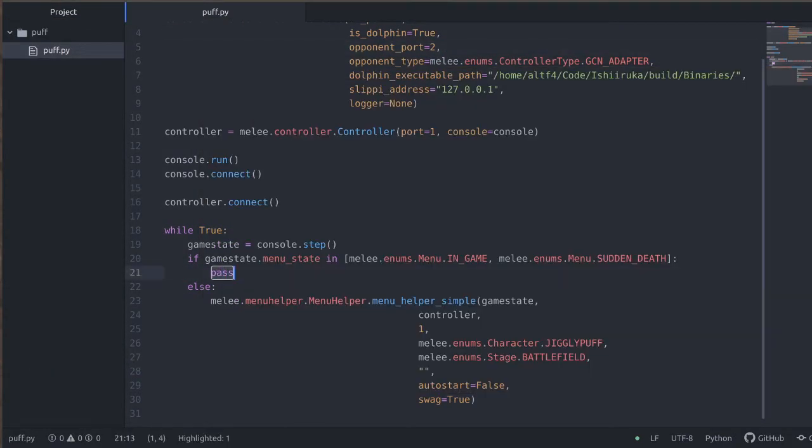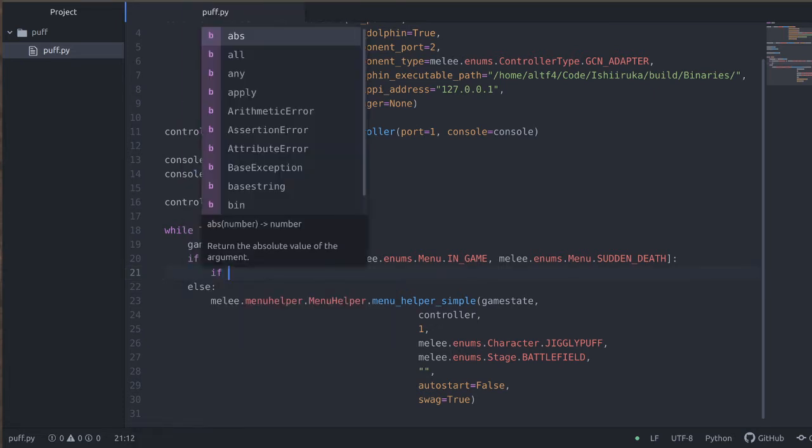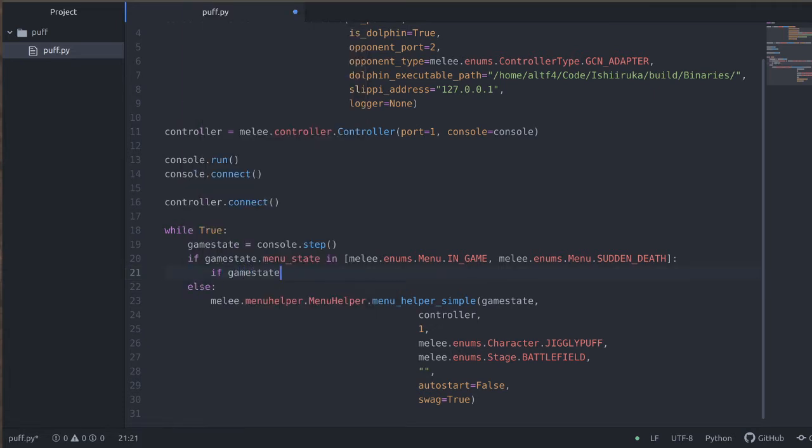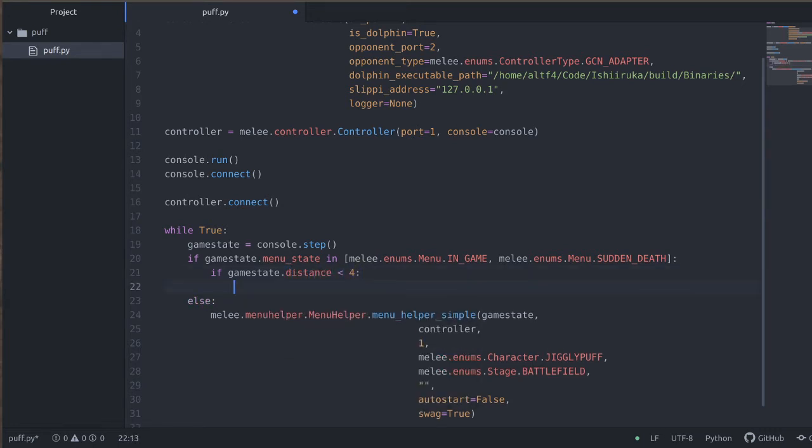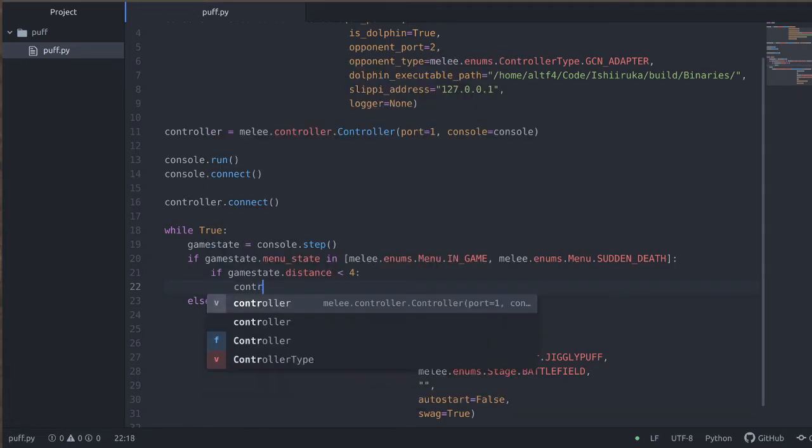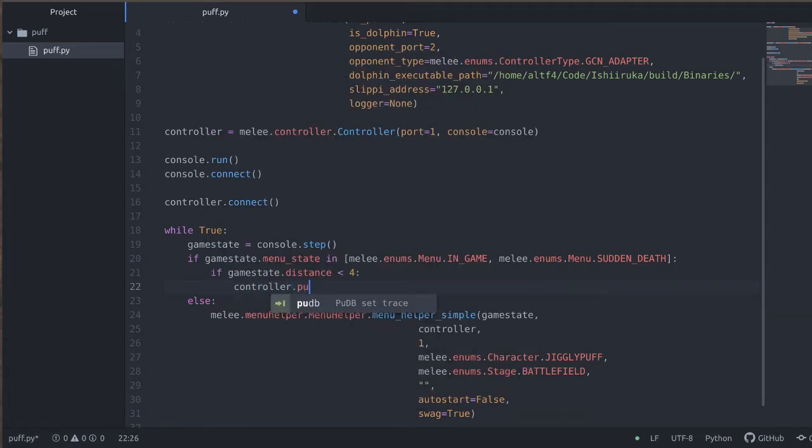Instead of passing here, what we're going to do is try to make a Jigglypuff AI that will chase us down and rest us. So the first thing we want to do is have if game_state.distance is less than four. Now these are in-game units, so four is pretty short distance. It's about the size of Jigglypuff, probably a little bit smaller.